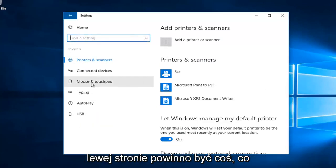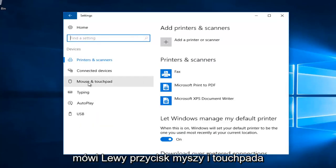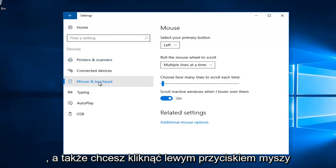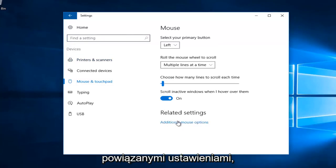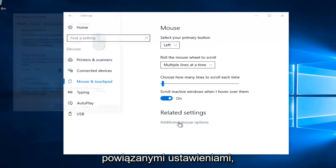On the left side there should be something that says mouse and touchpad. Left click on that. And you also want to left click on this additional mouse options underneath related settings.